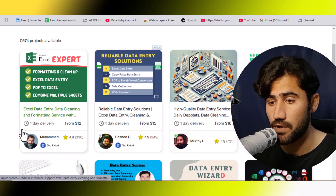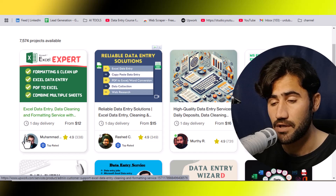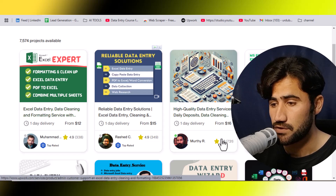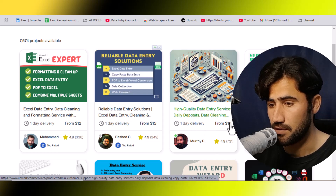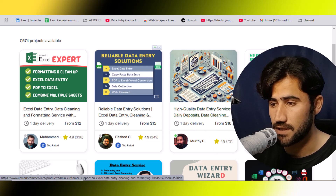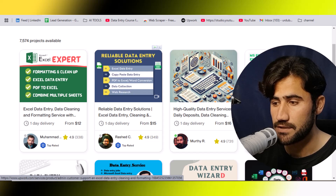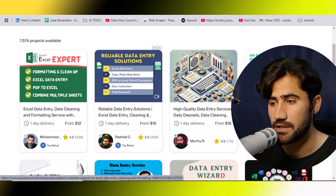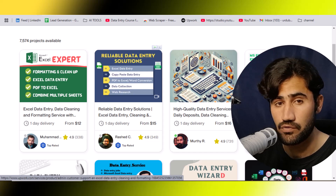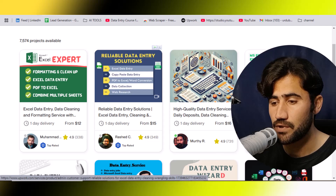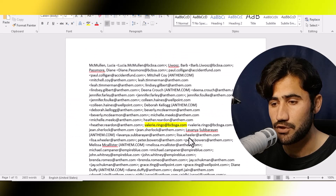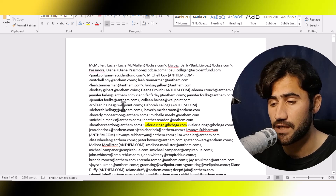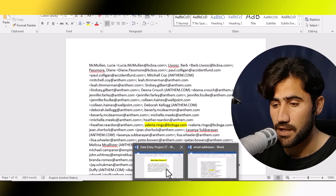If you have watched all my videos completely and practiced, providing this type of service will be very easy for you. Look at this person — he is providing Excel data entry, cleaning and formatting and charging $15. He may be doing just 100 entries for that amount. You can do this work in only five to ten minutes — I will show you how to clean this type of data in just a few seconds.